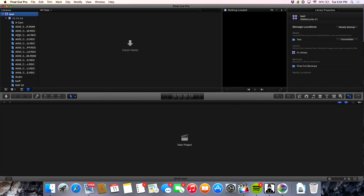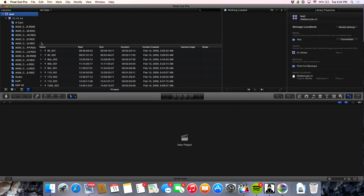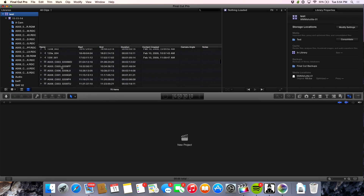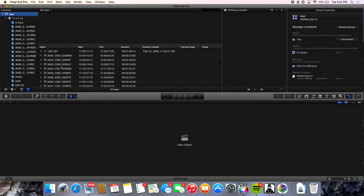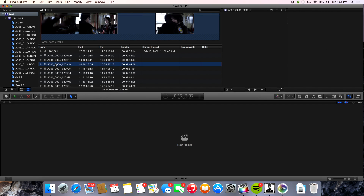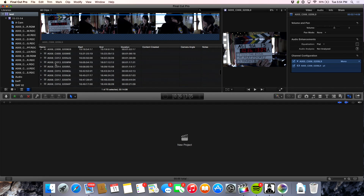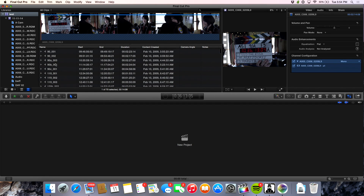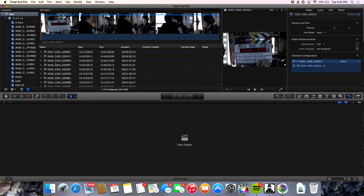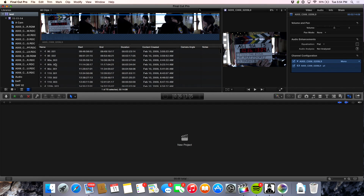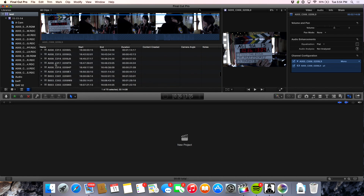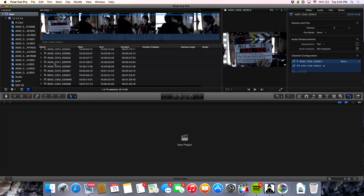There are a couple of files — probably some RED metadata files. Just basically, unless you haven't installed the plugin, install the RED plugin if you've got RED footage. But once that happens — it imported almost instantaneously. And I see no copy progress going on in the dashboard. It just happened immediately.